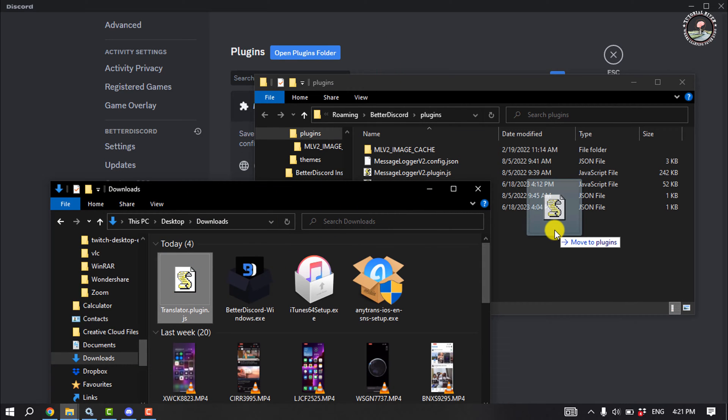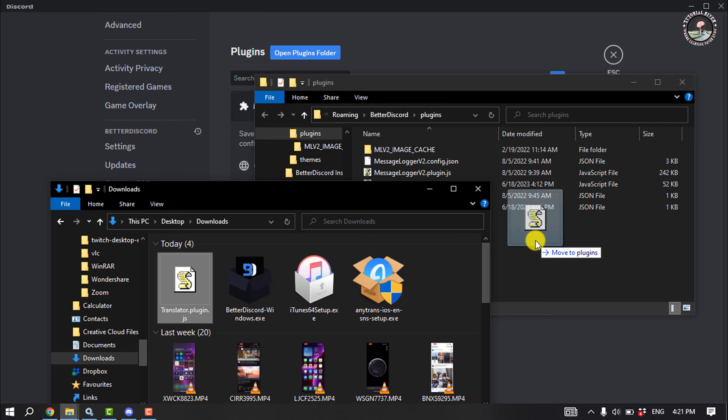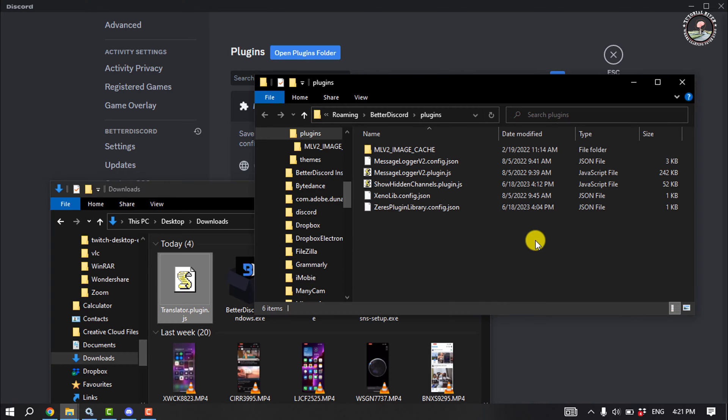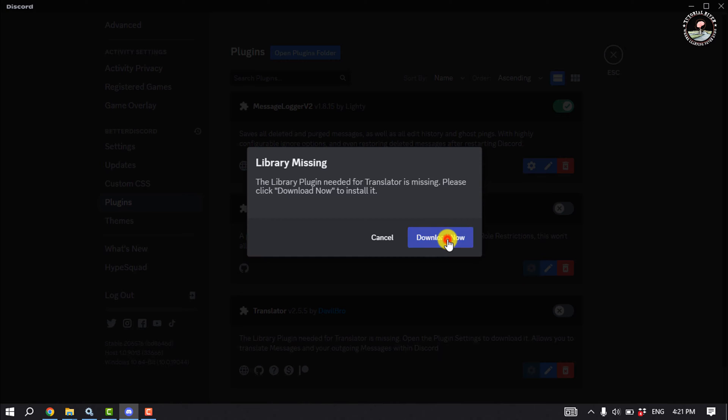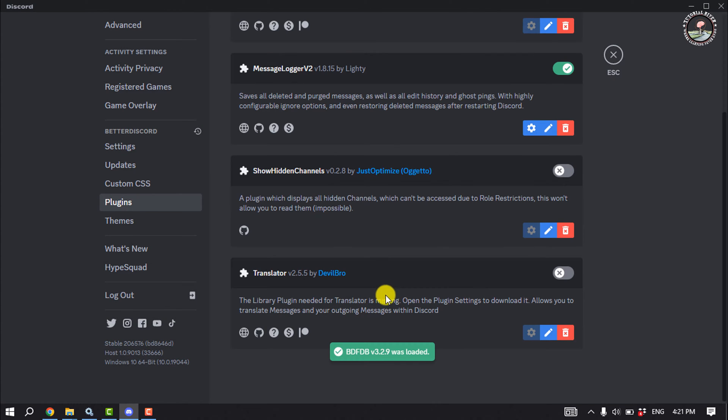Simply drag this plugin into the plugins folder and click download now. Once the translator plugin is added, enable it.